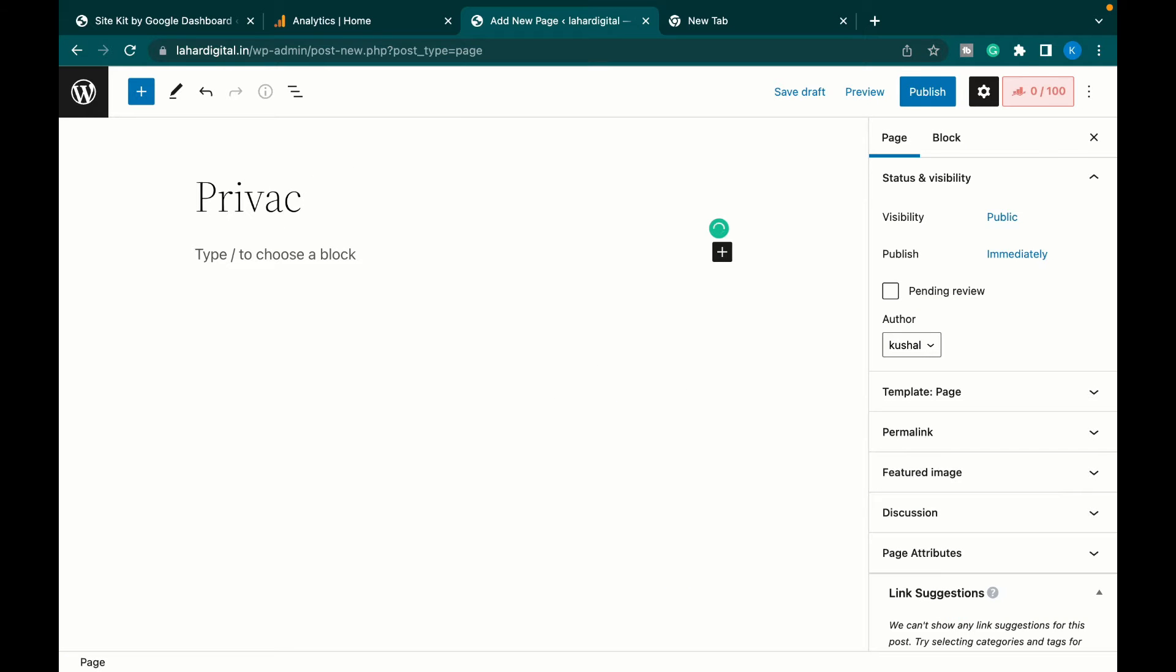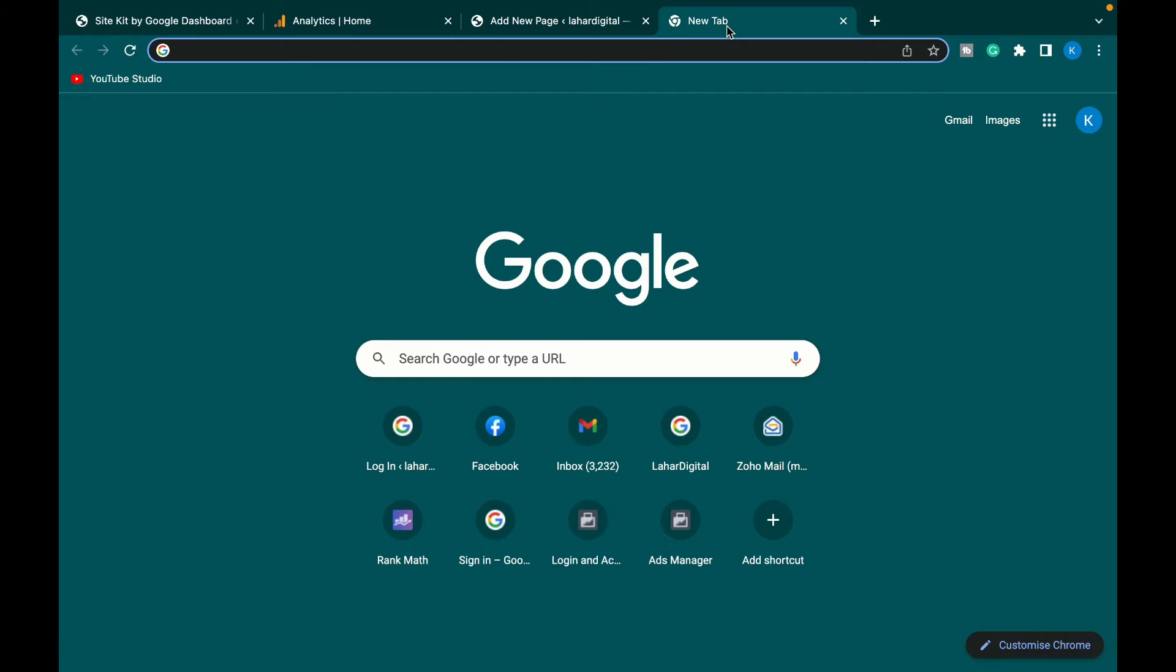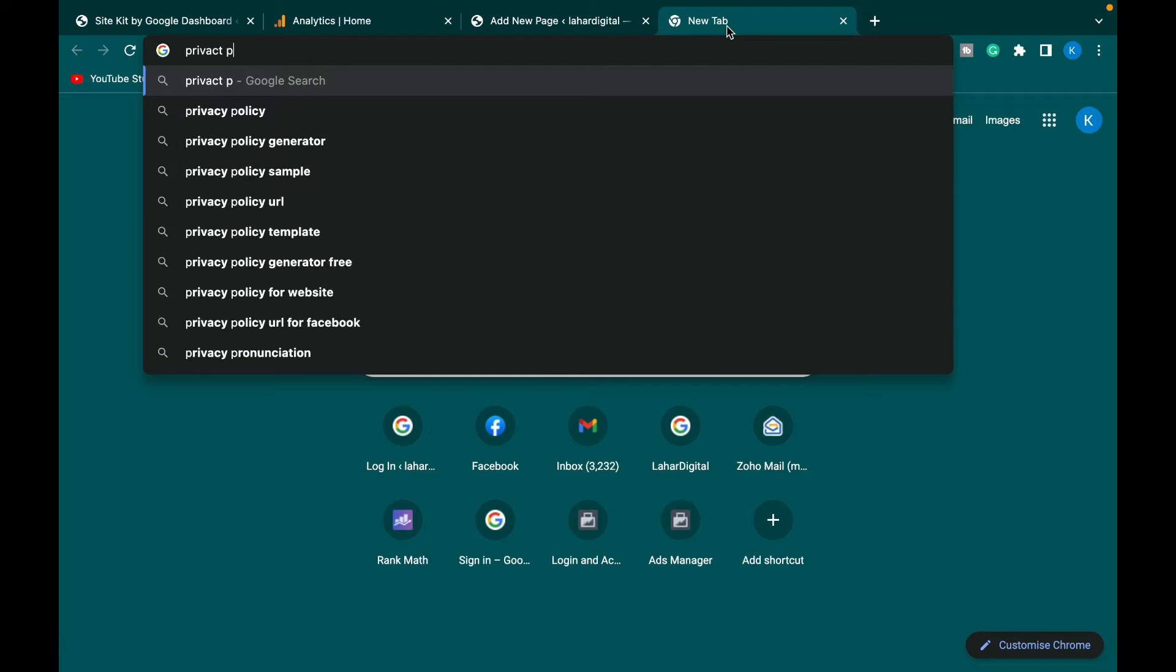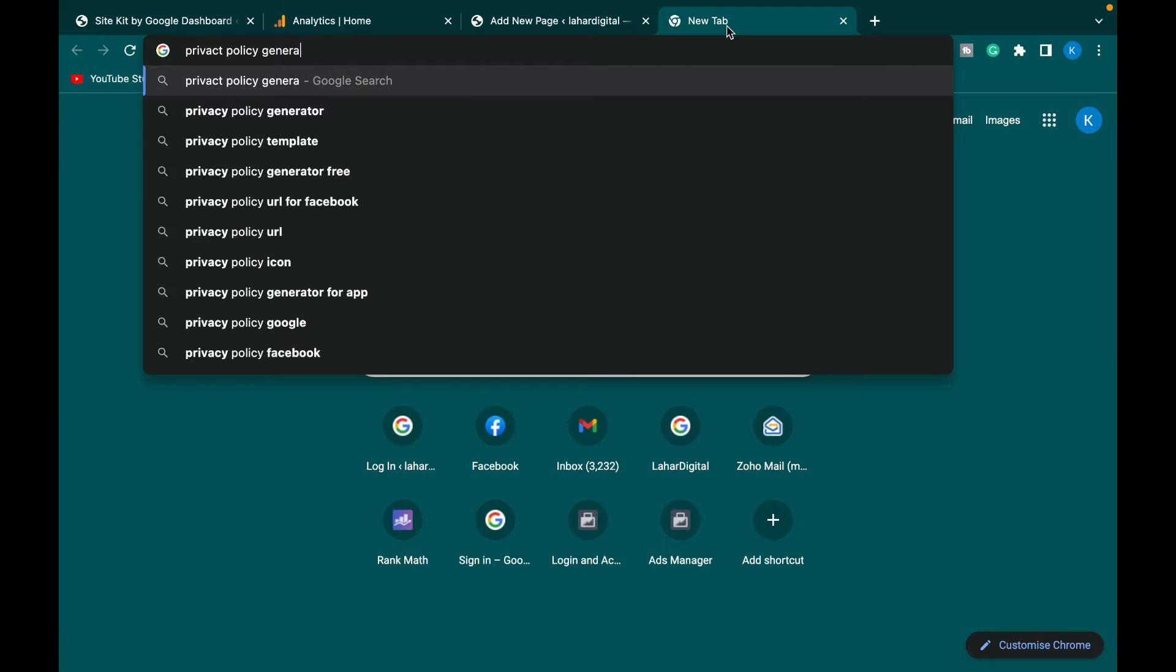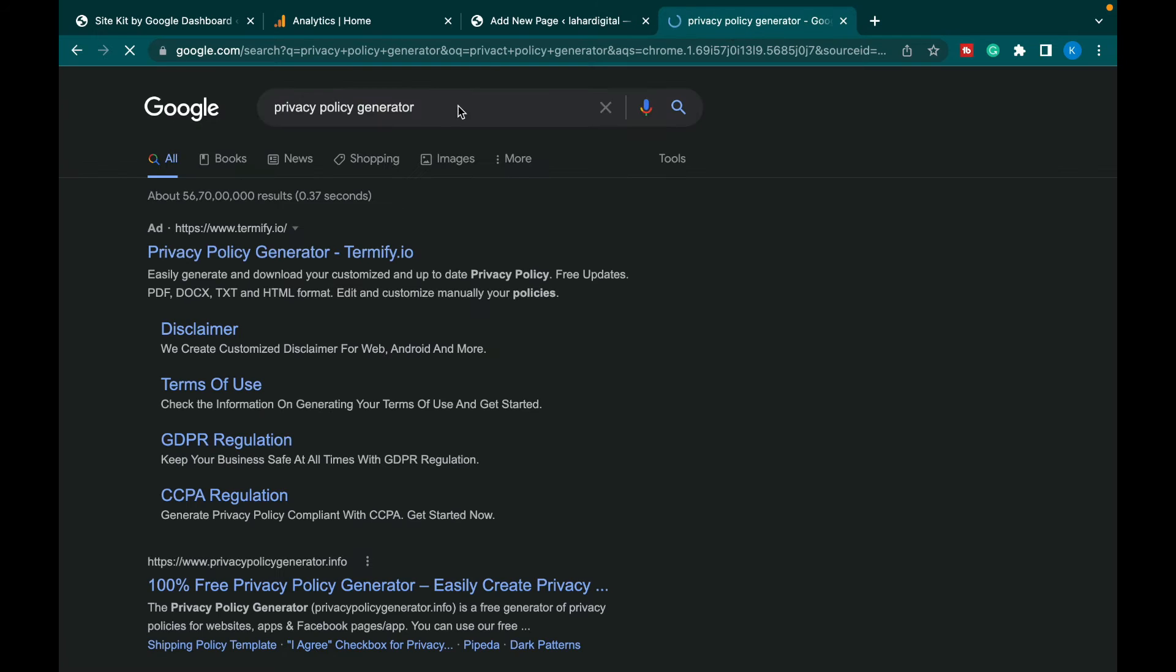Herein we have to write in the title: privacy policy. This is the title, now this is the body. To generate the privacy policy for our blog, let's go to Google and search for privacy policy generator.